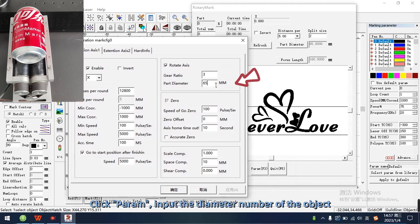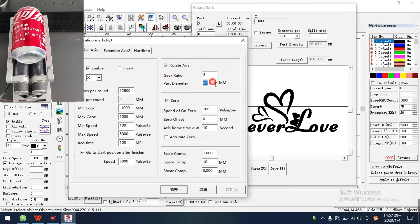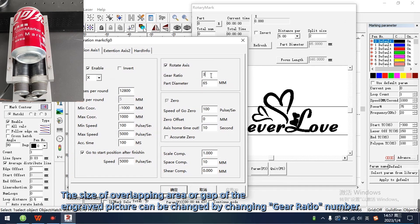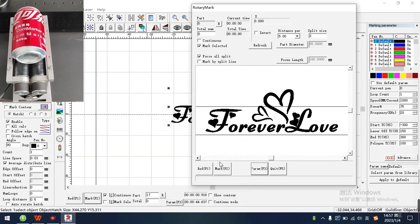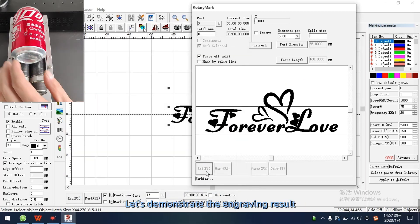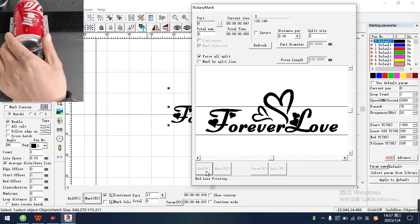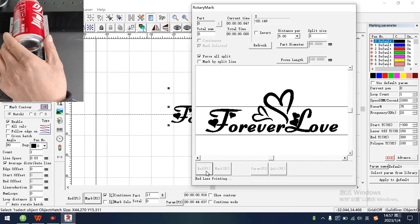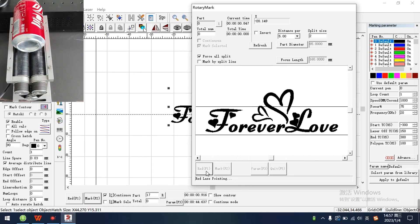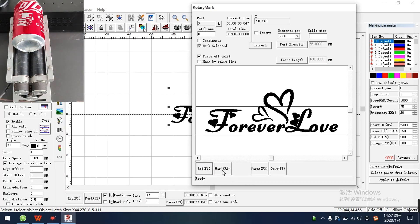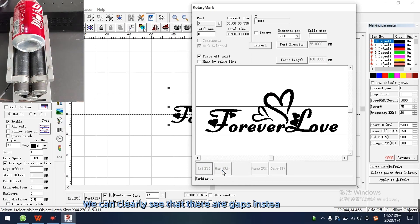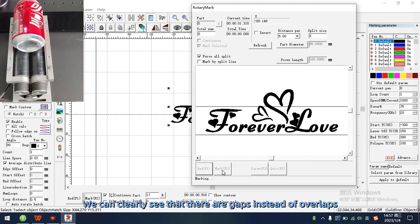Click param input, the diameter number of the object. The size of overlapping area or gap of the engraved picture can be changed by changing gear ratio number. Let's demonstrate the engraving result. We can clearly see that there are gaps instead of overlaps.